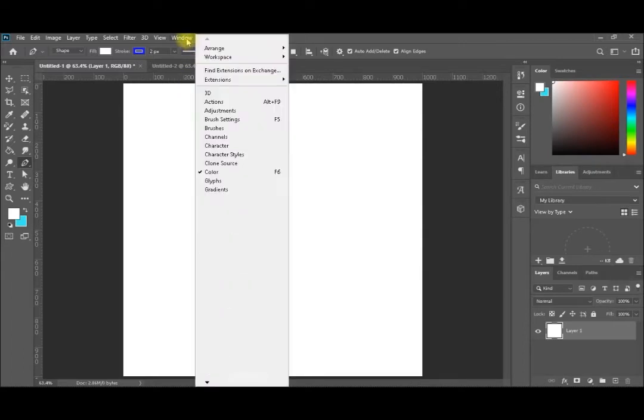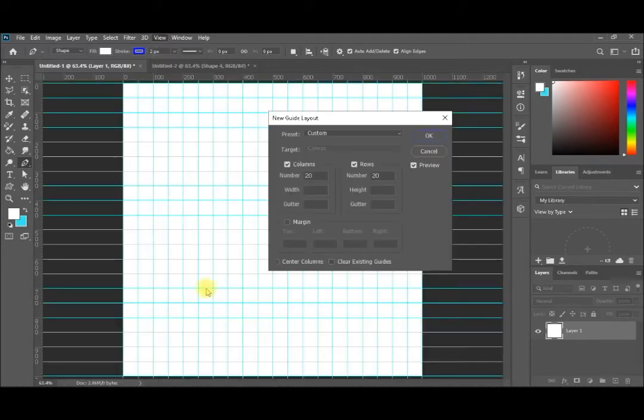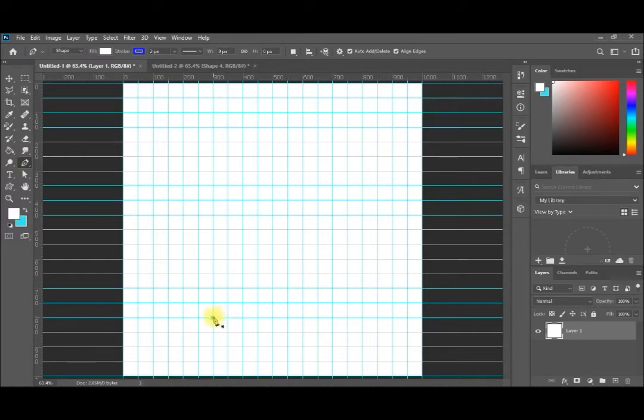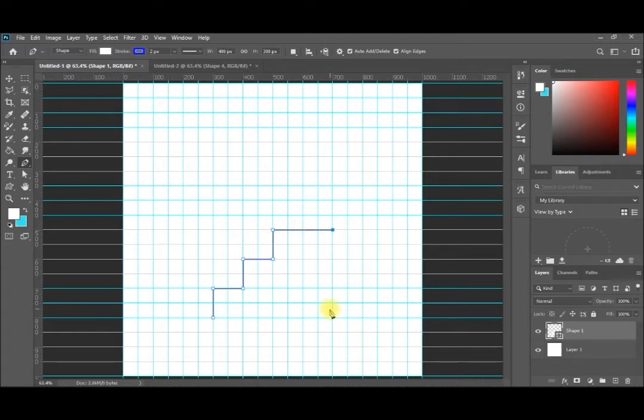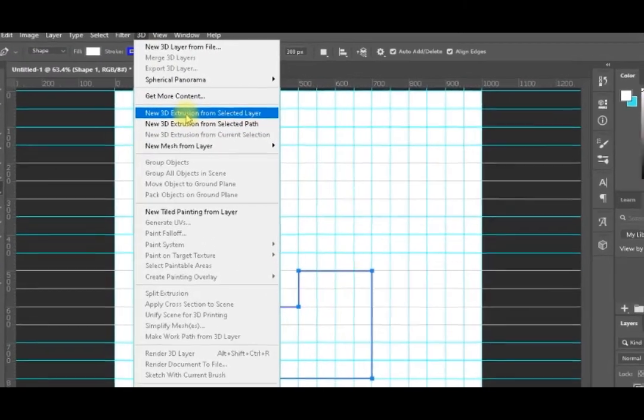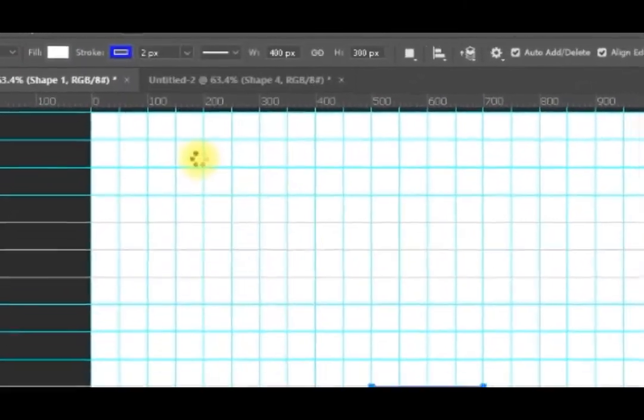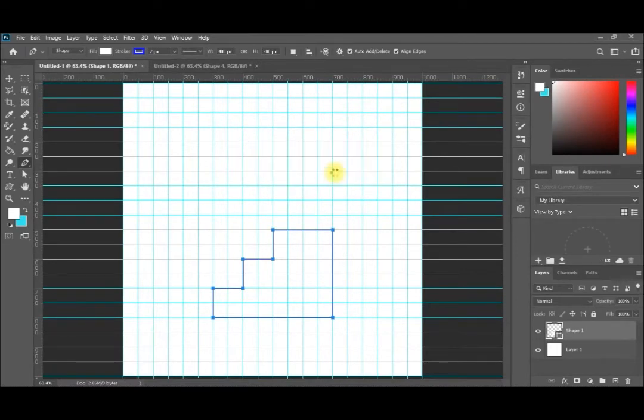I'll select the straight pen tool and make some steps - I'll make all three steps like this, one here, one a little bit longer at the end. I'll close it here. Then I will go to 3D, New 3D Extrusion from Selected Path. I don't like to go to the 3D workspace; I only need my path to be converted to 3D.